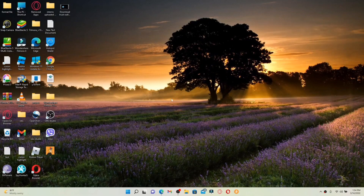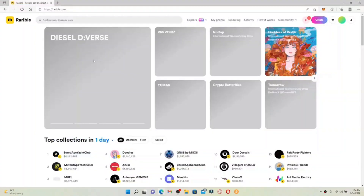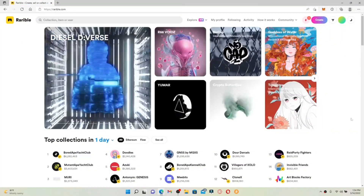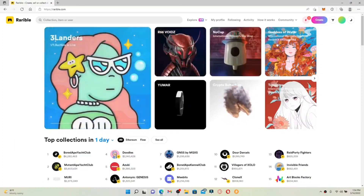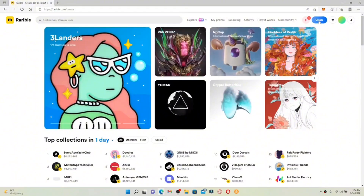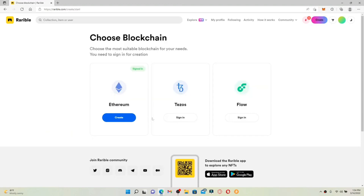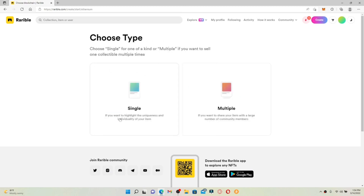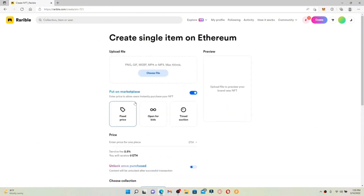How to add an NFT on Rarible: start off by opening up a web browser and get logged into your Rarible account. Once you are inside, go and click on the Create button in the upper right-hand corner in order to add an NFT. Now choose the blockchain that is suitable for you and click Sign In, or if you are already signed in, click Create. Choose whether your NFT will be a single edition or multiple edition and give it a click.